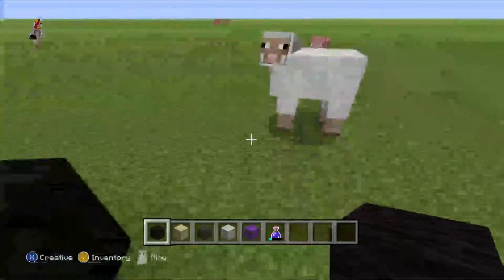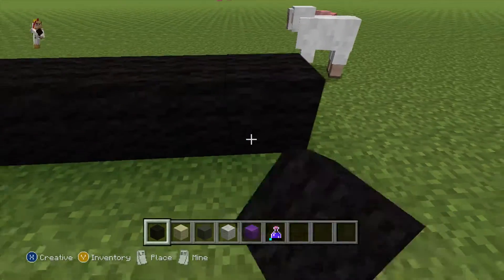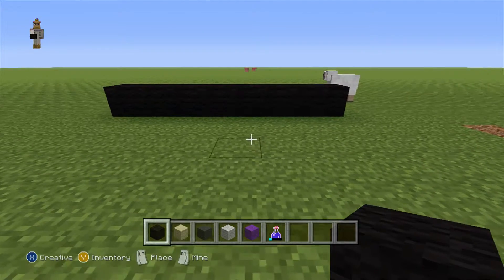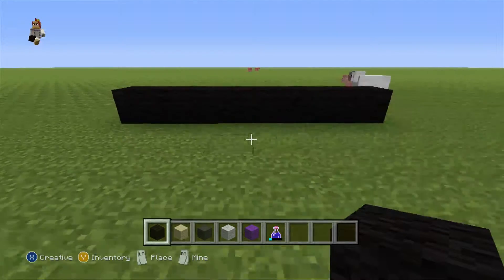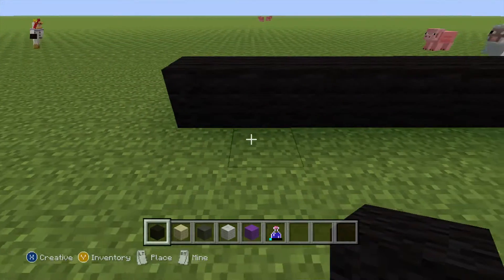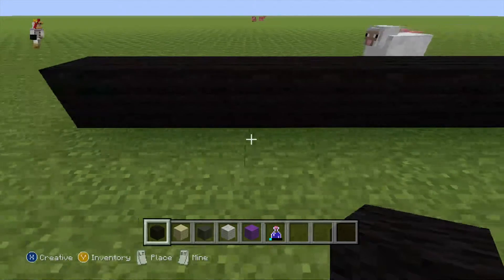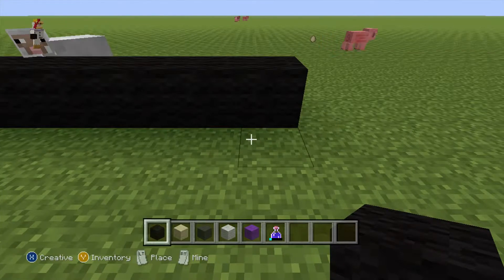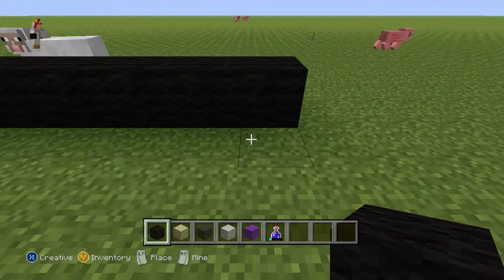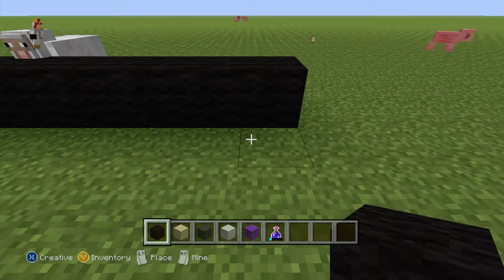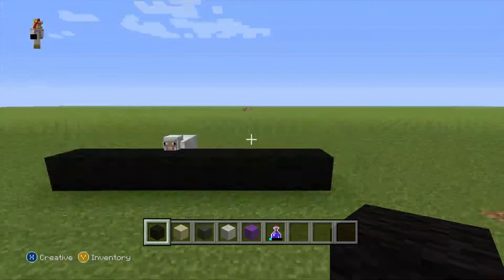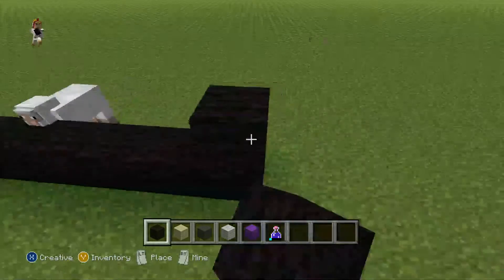Seven, eight — let me count again just to make sure. One, two, three, four, five, six, seven, eight — yeah, like this. Now do two diagonals.